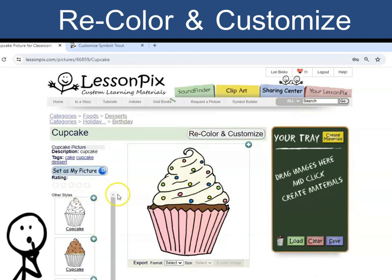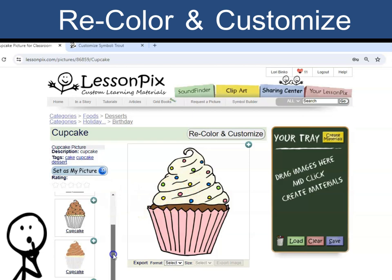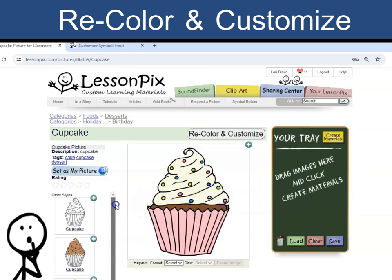Here you can see other styles and colors of the image. Let's say I need a vanilla cupcake with purple frosting. Let's change the colors.